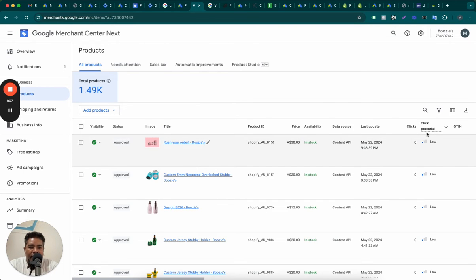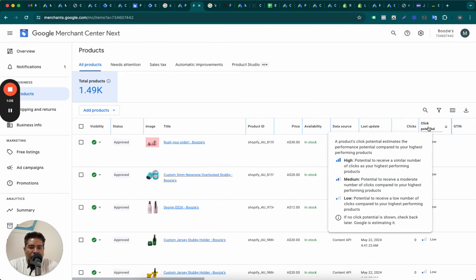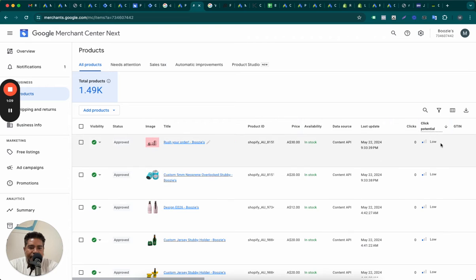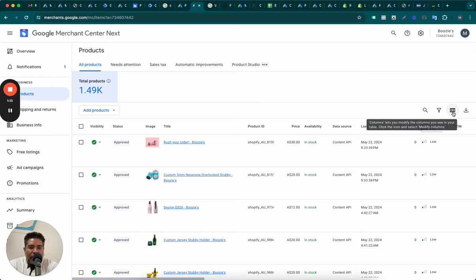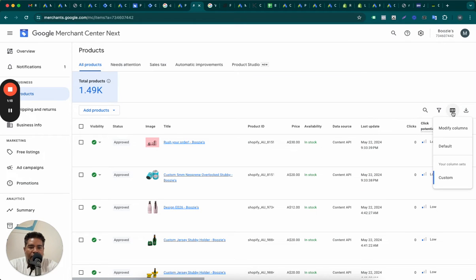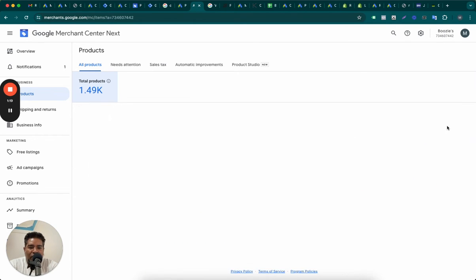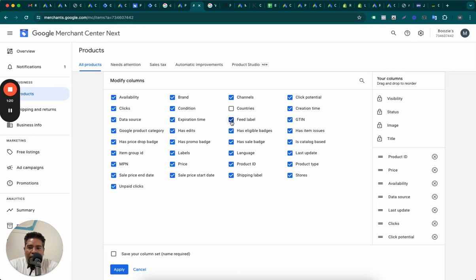And then there is this one column, Click Potential. Now this Click Potential column is super important. If you don't see this Click Potential column, you can click on these three bars and modify columns and add the Click Potential column from here.